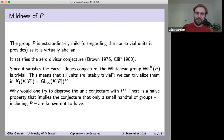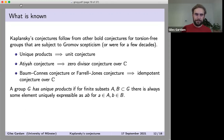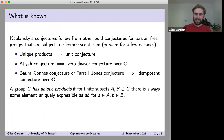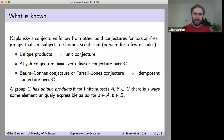This naive property is called the unique product property. It says that if I take any finite subsets A and B of the group, there's always some element in the product set which is uniquely expressible as a product — some element of the group which can only be written as a·b for unique a ∈ A and b ∈ B. It's immediately obvious that this implies the zero divisor conjecture, because if I had zero divisors and took their supports and used this property, I'd find some element in their product with no possibility for cancellation.